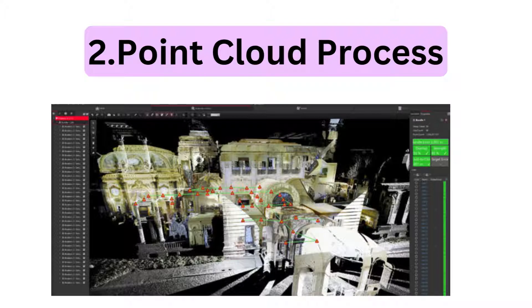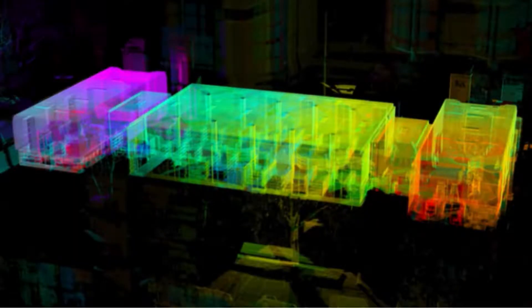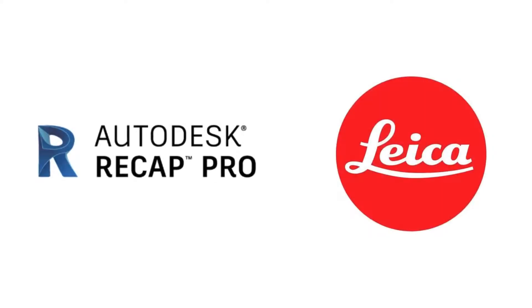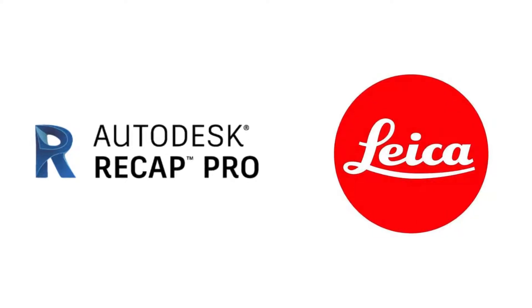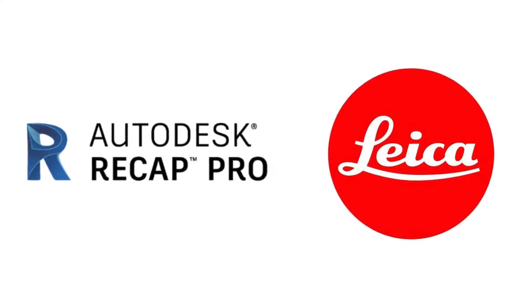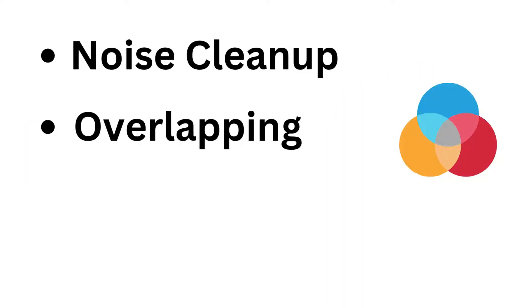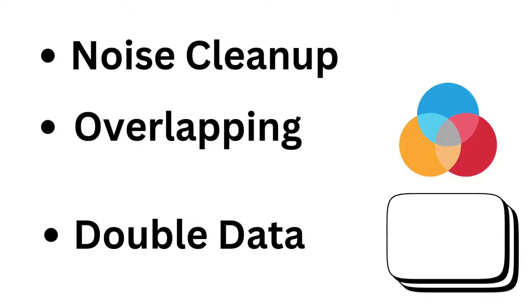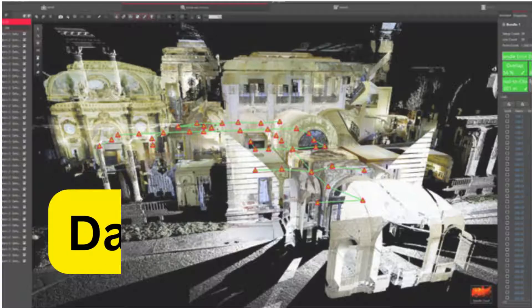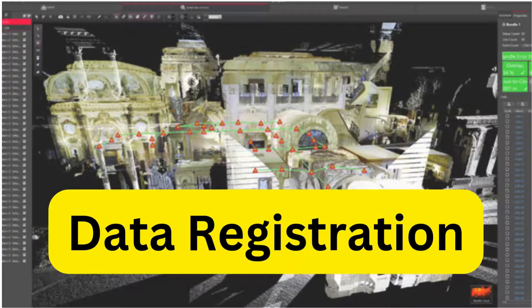All the generated small pieces of scan data get imported into specialized software like Autodesk ReCap or Leica Cyclone for processing. During this process, unnecessary data gets cleaned, like noise cleanup, overlapping, and duplicate data. This process is known as registration. After registration, the data is ready for further use.